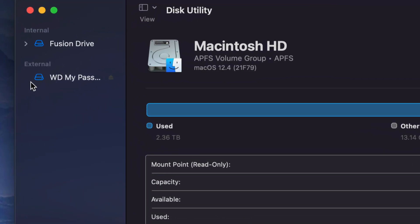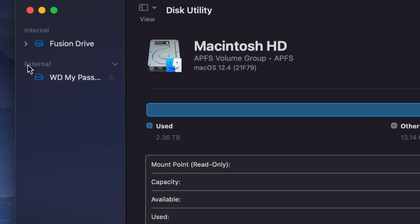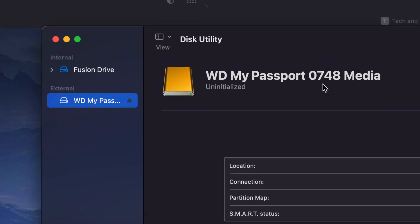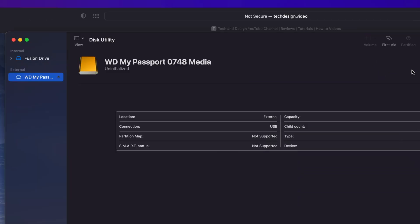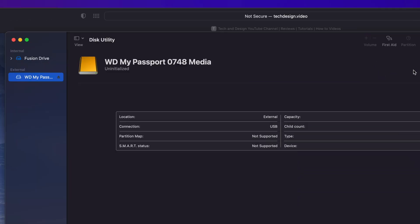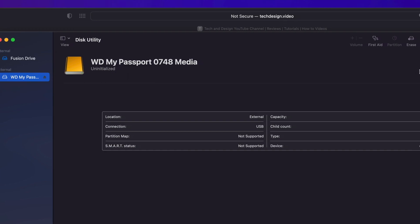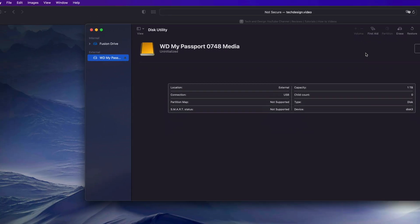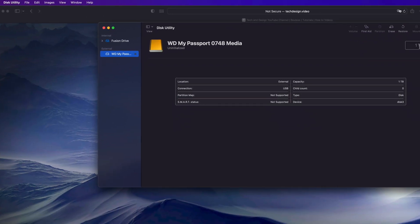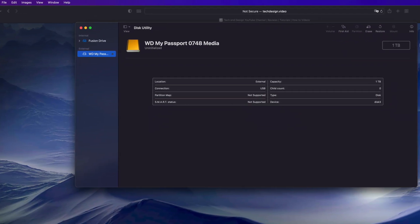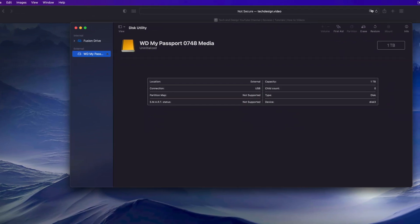At the moment right now we're just going to click on External. Once we click on External, we're going to see this information.